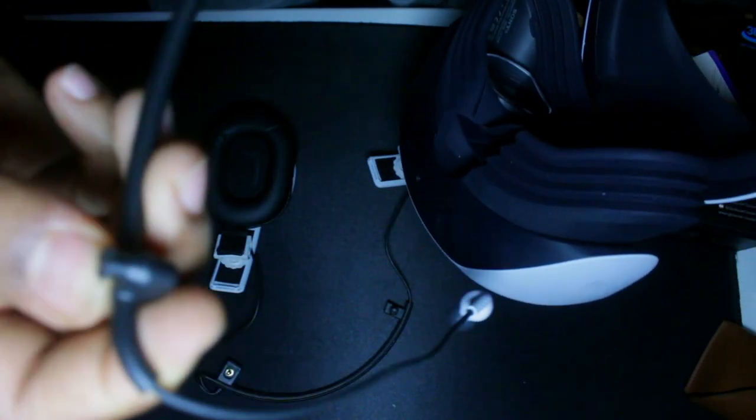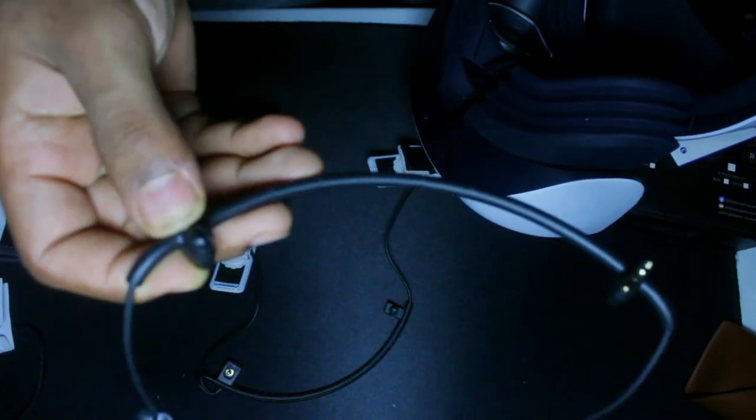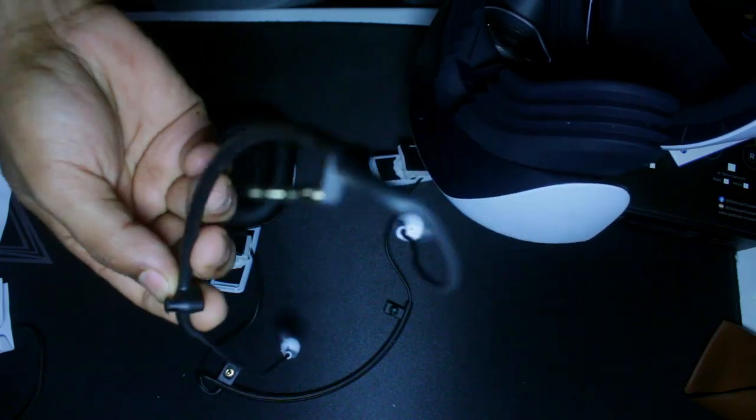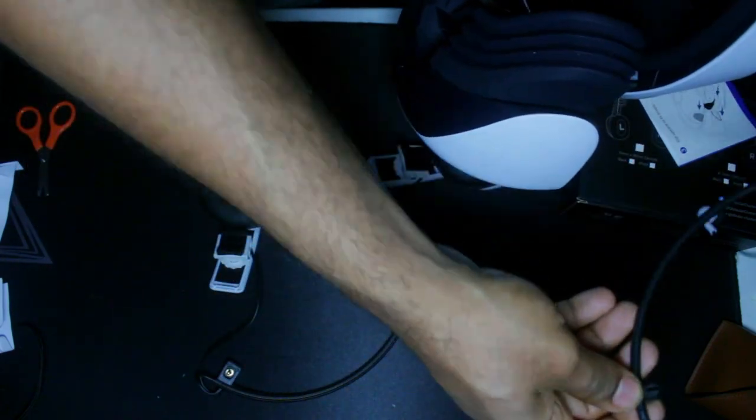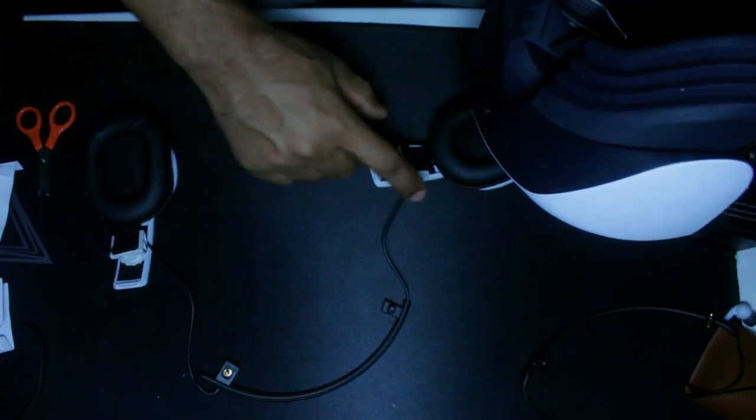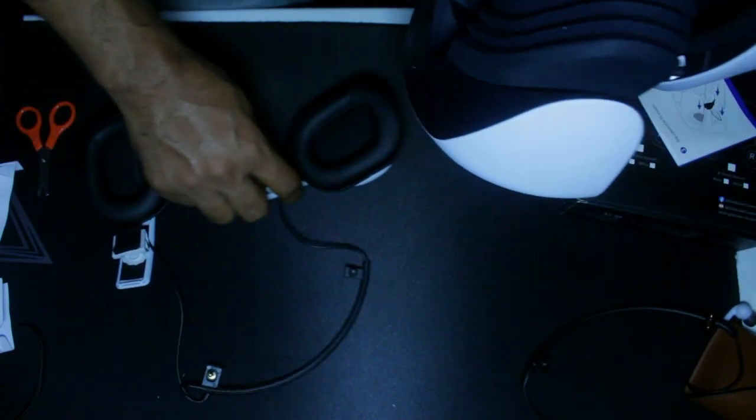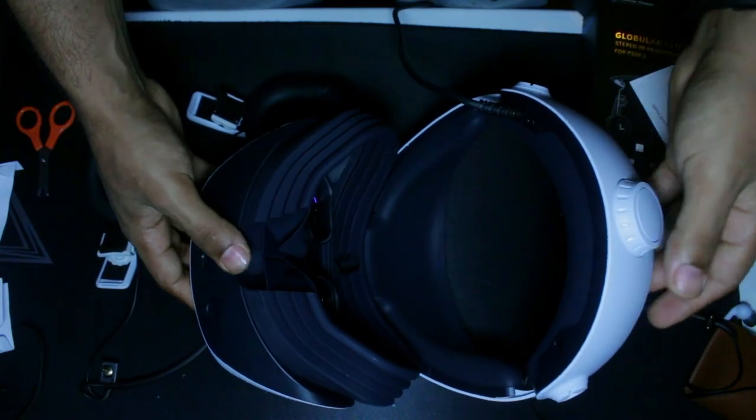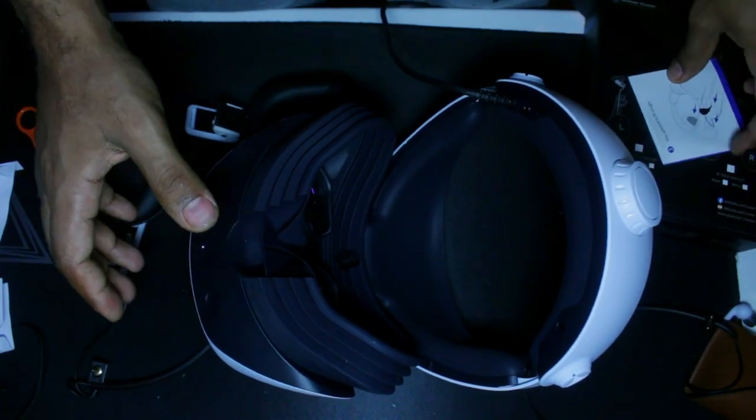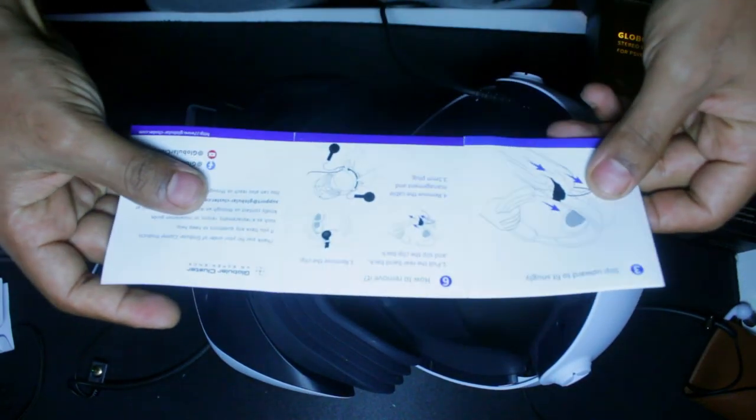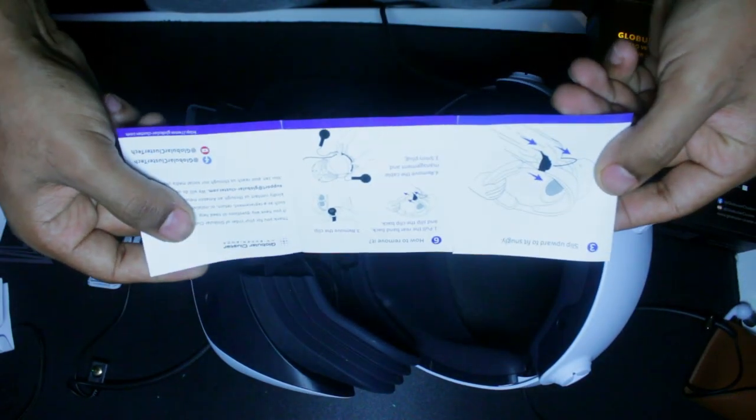Right, so first of all we got to remove the original earplugs that comes with the PlayStation VR2. And as you can see, the way that it goes in is almost identical to the PH2 from Clobular Cluster.